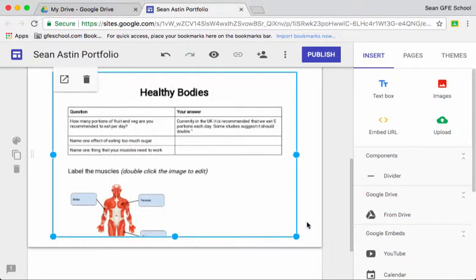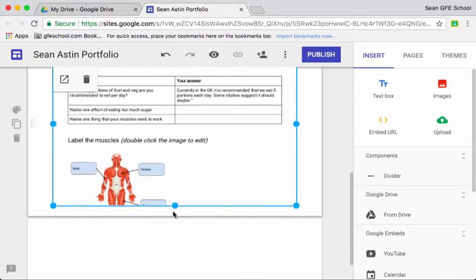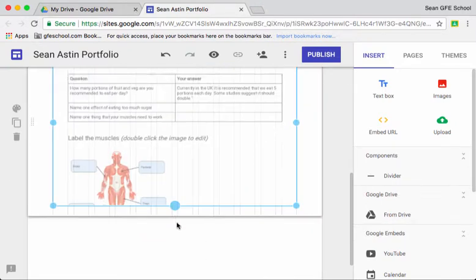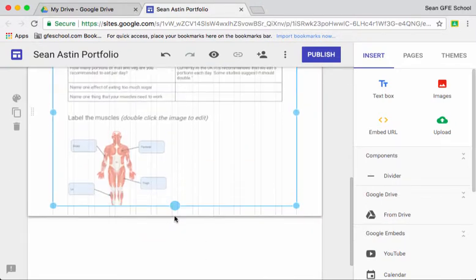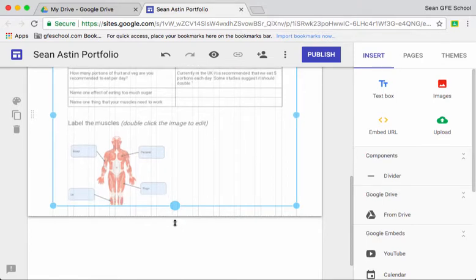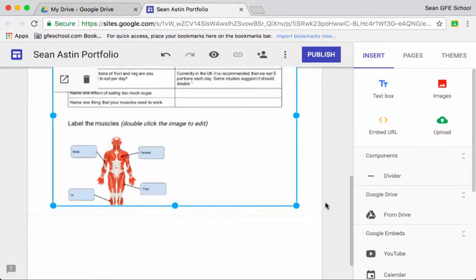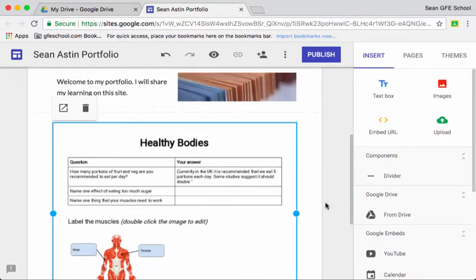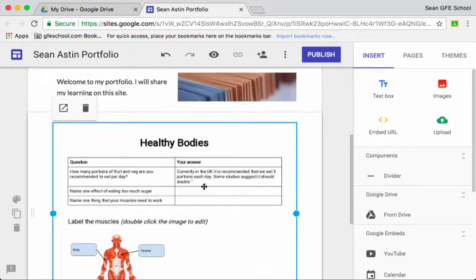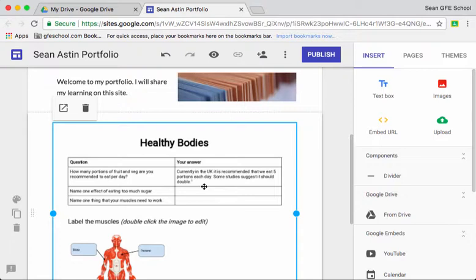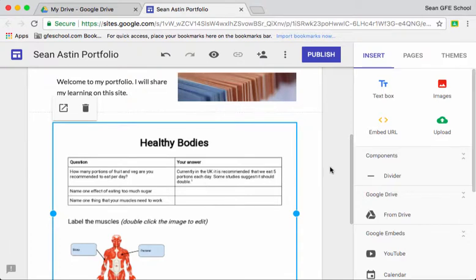There's no danger of the wrong people seeing these if they go to his portfolio. If this document isn't shared with someone then they're not going to see it. So for example through Google Classroom this document here will not be shared with Sean's other students in his class. So if they went to his portfolio they wouldn't be able to see that document because it's not shared with them.